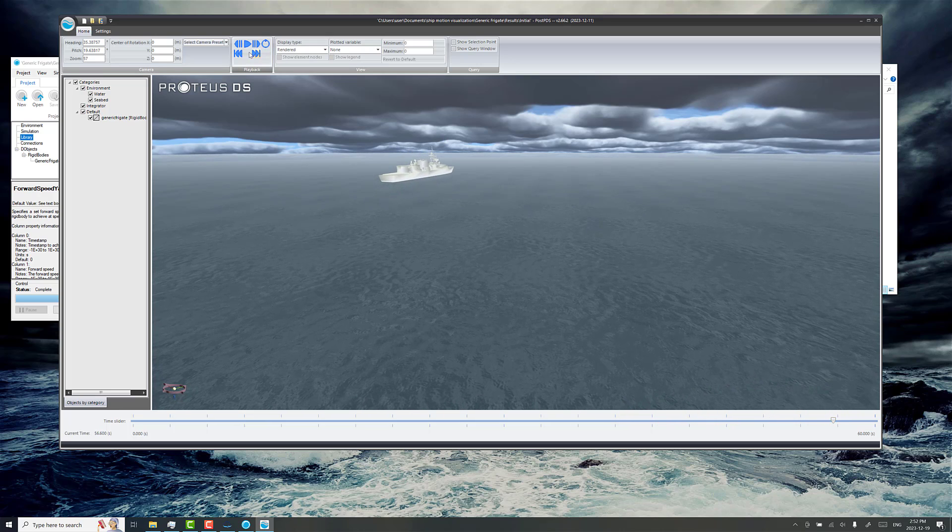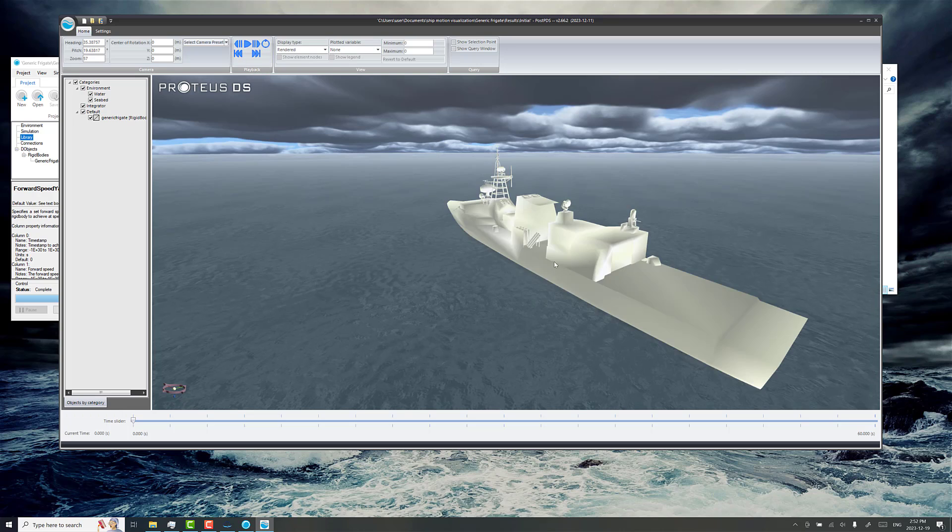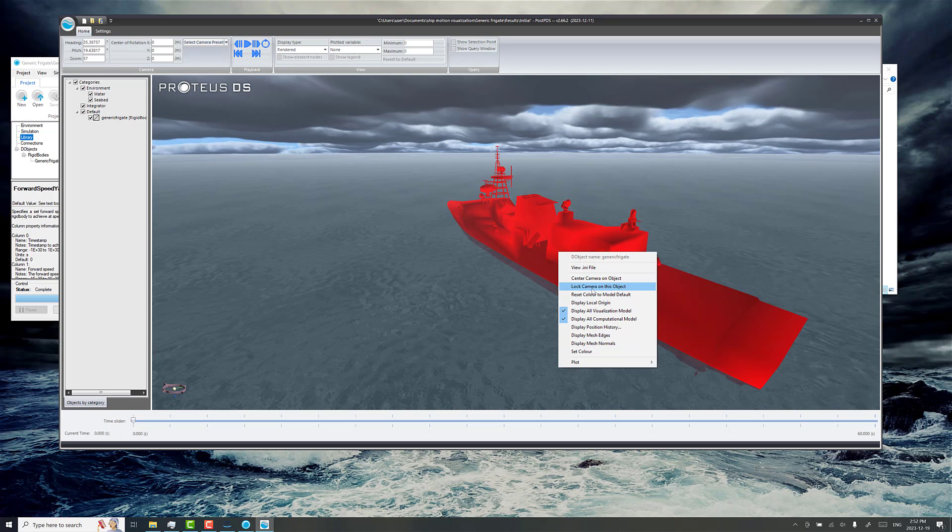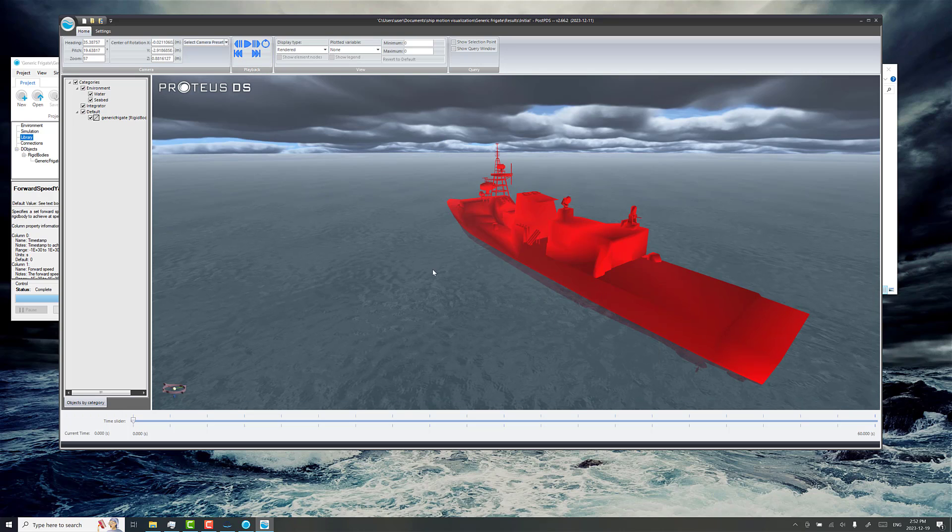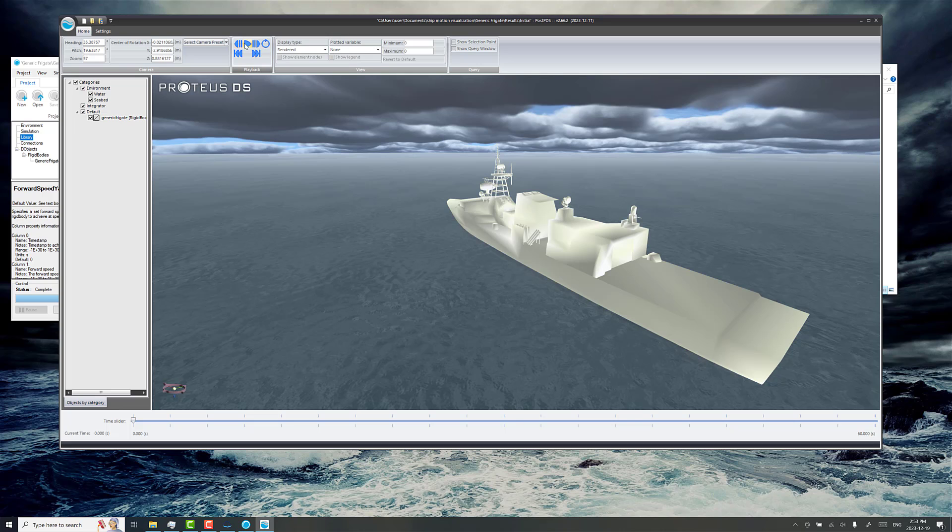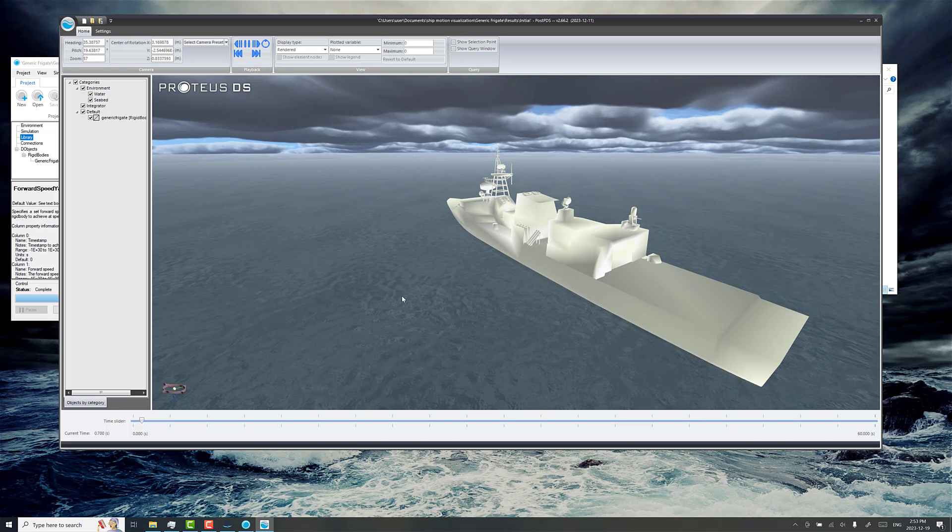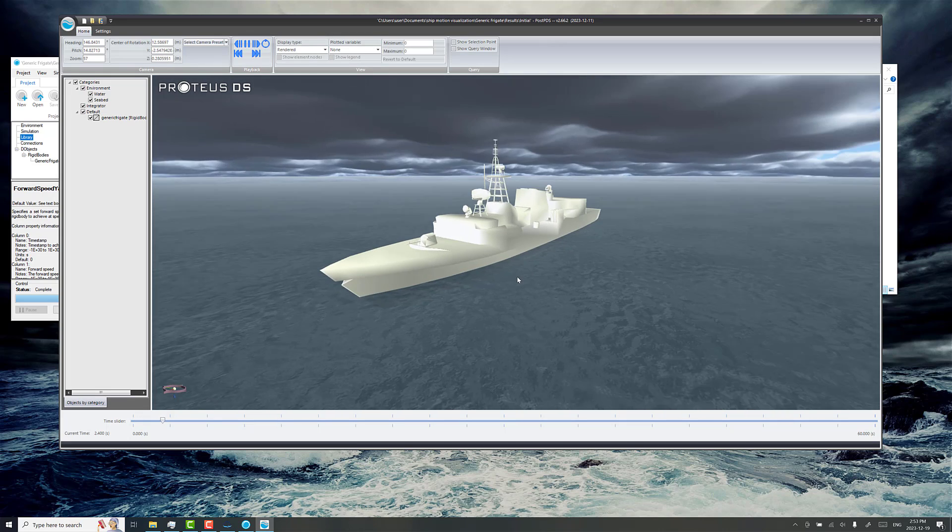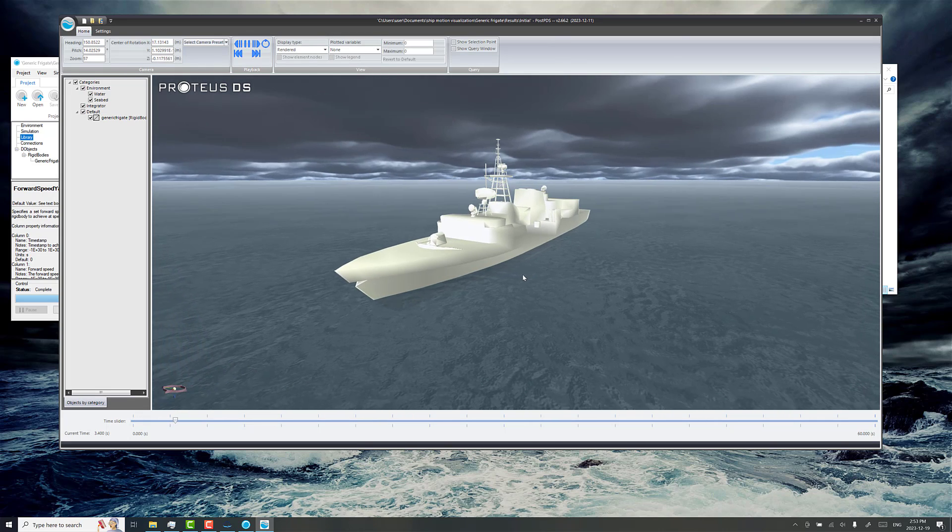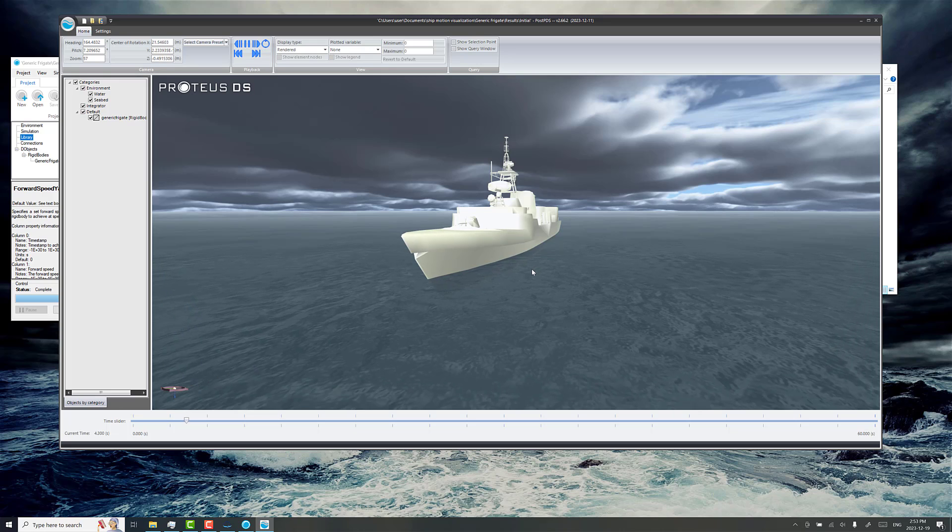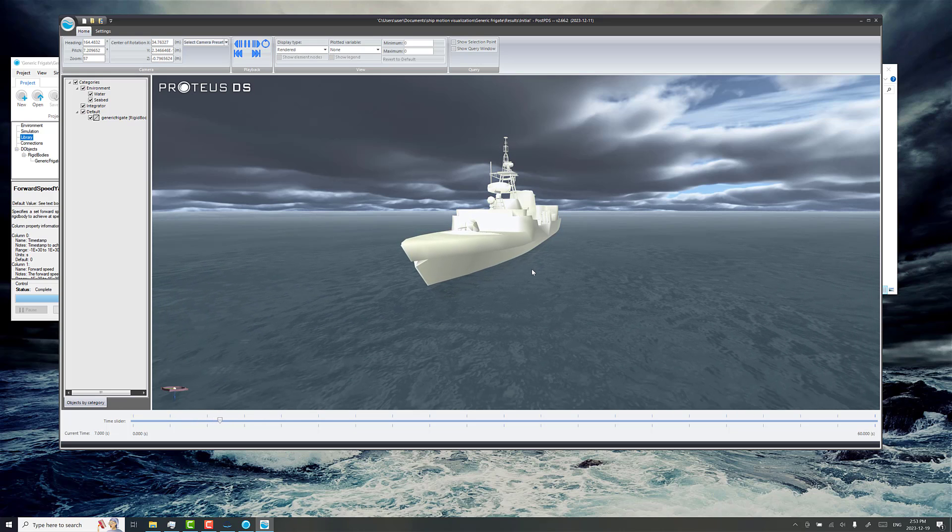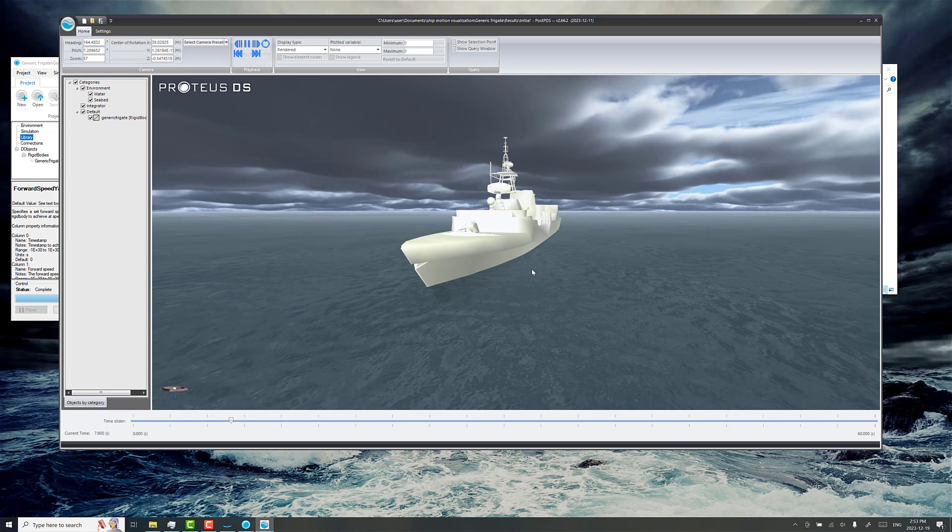Don't forget also, you can right click and lock the camera on this object. And that's kind of a nice option. You just follow along as the ship is moving and get an idea of what the motion is like too.